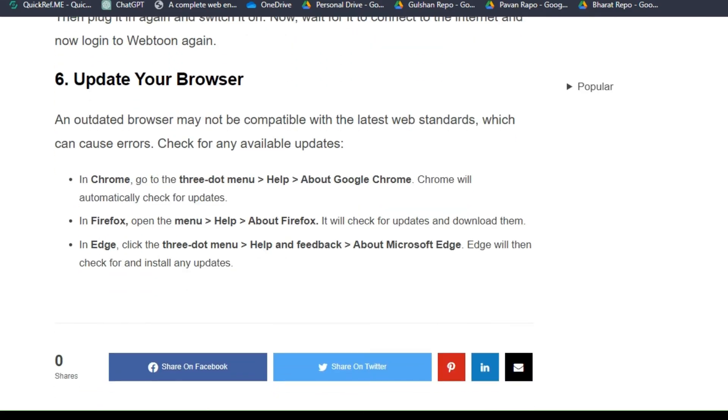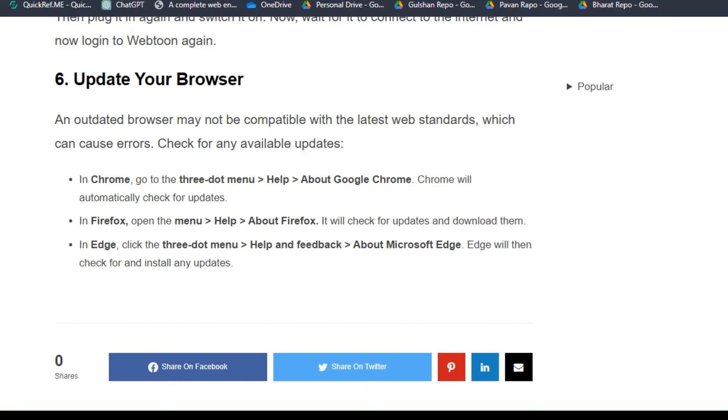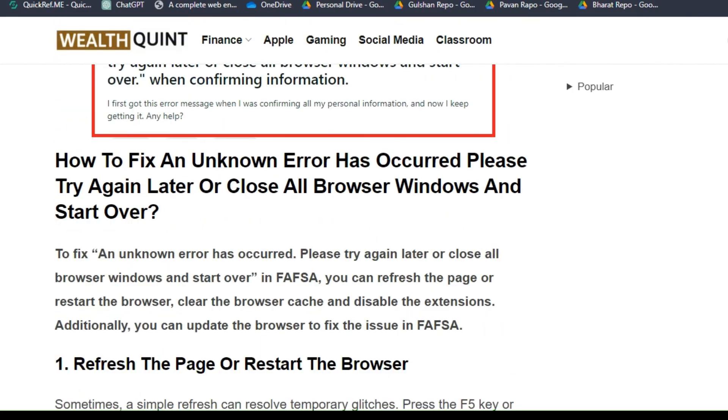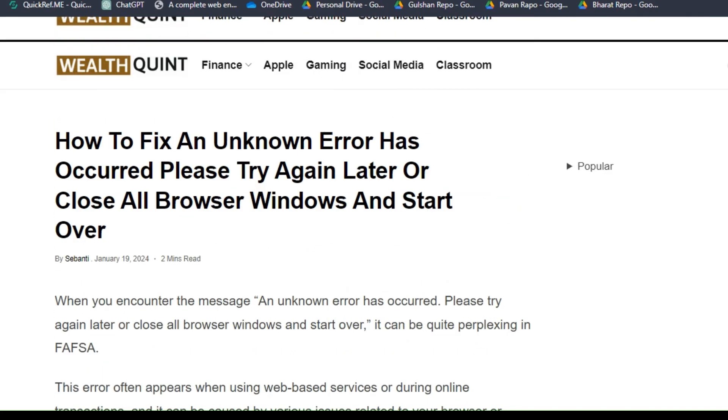Solution 6: Update your browser. An outdated browser may not be compatible with the latest web standards, which can cause errors. Check for any available updates. In Chrome, go to the three-dot menu, then Help, then About Google Chrome. Chrome will automatically check for updates. In Firefox, click on Menu, then Help, then About Firefox. In Edge, click on the three dots, then Help and Feedback, then About Microsoft Edge. These are some simple troubleshooting steps.